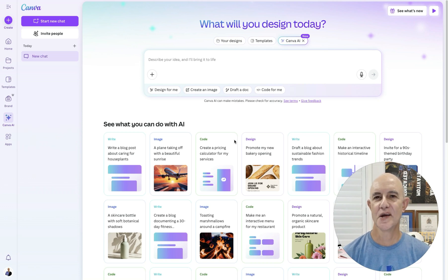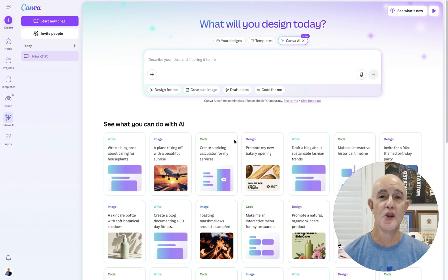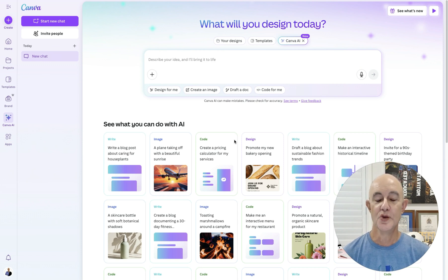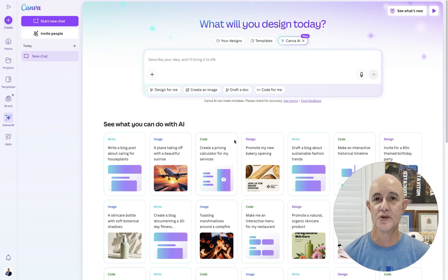Canva has just released their latest update and it is an absolute game changer. There's so many things that Canva can do already for doing pictures and all sorts of other graphic design. But with the release of their new AI coding feature, you're going to be able to code your own little apps within Canva, and you're not going to need to know how to do any code.